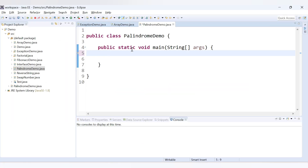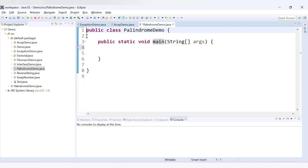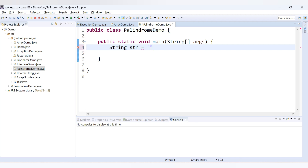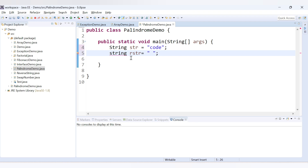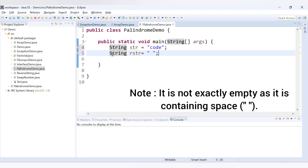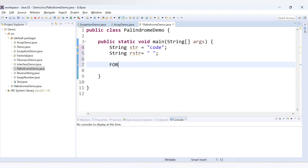Here in the Eclipse editor I already have a class called PalindromeDemo with a main method. Let's start coding the reverse of a string. I declare a String variable `str` with value 'code', and another String variable `rstr` (reverse string) which is currently empty — we'll set it to null.